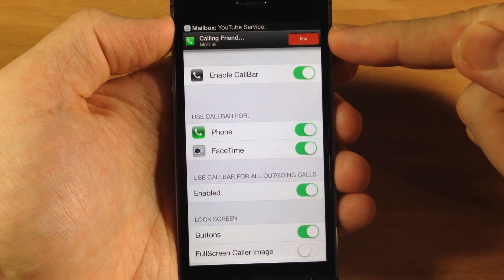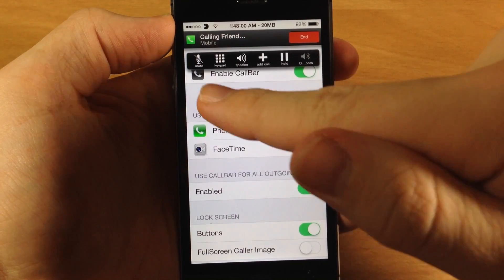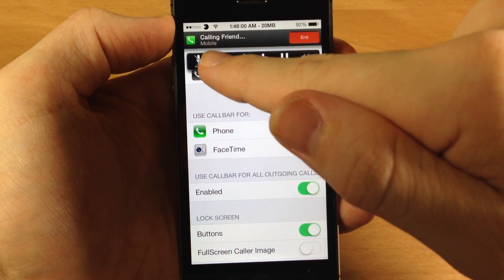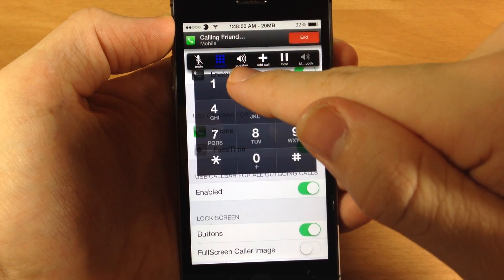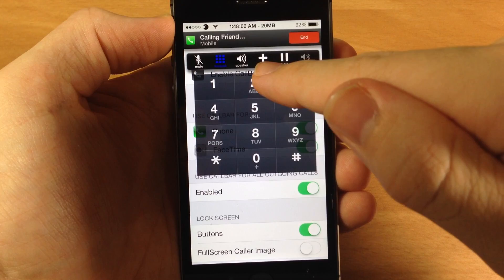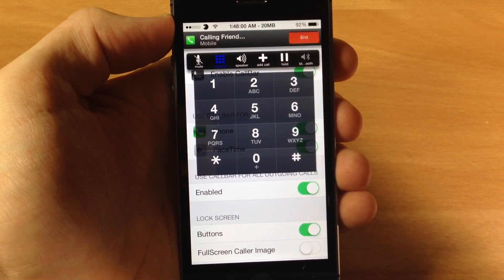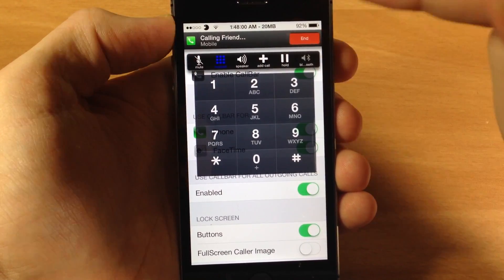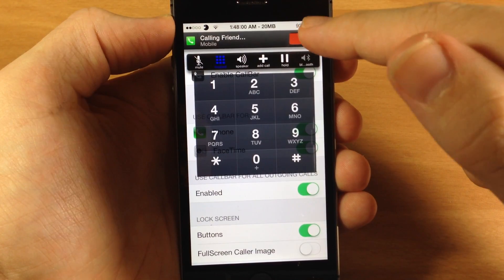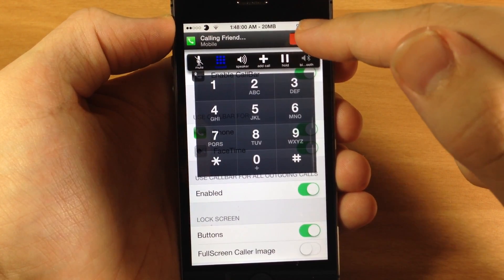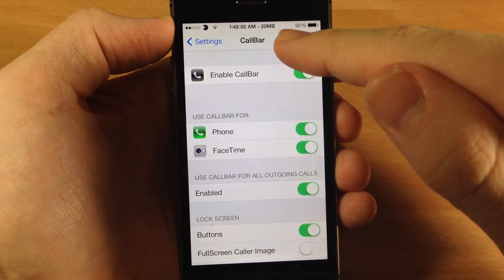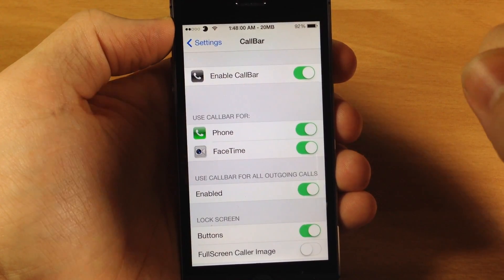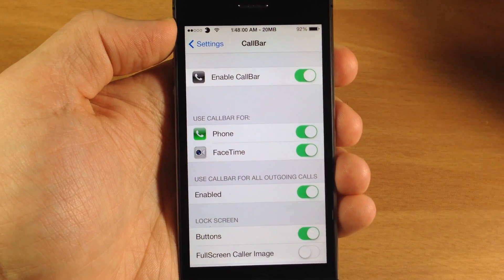Let's go ahead and make a phone call here. You can see here is the banner, and if we tap on the banner you have a mute toggle, a keypad that you can pop up, your speaker, you can add a call, you can also put them on hold, as well as Bluetooth right here. If you want to end the phone call then you can just tap the end button — obviously if you have the swipe gesture on then you can just swipe to the left to end the phone call.